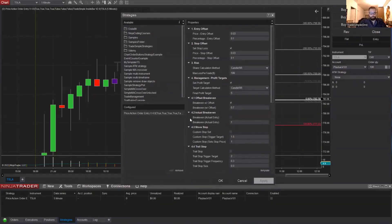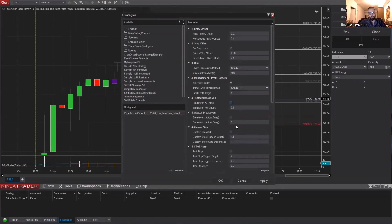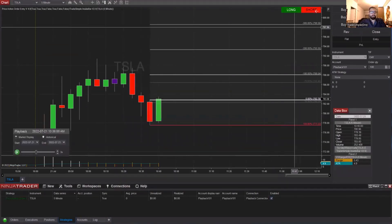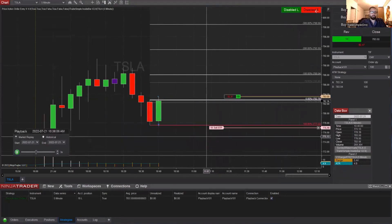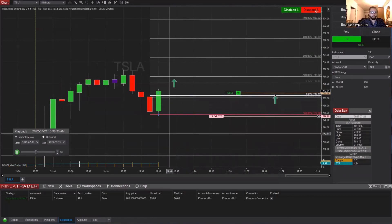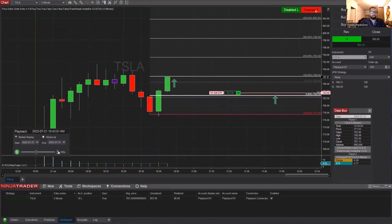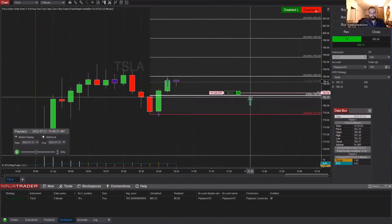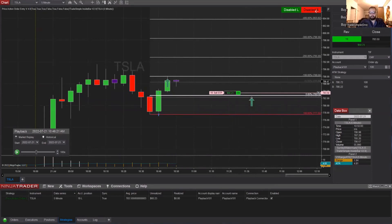Now we're going to go over the Actual Break Even. Once it hits your target price, it will move your stop to whatever you actually entered at — so it gets your actual entry price and that's where it sets your stop. It's more of a true break even. Let's set it for 1R and go long. Once it hits 1R, it will move to your actual entry price. And there you go — once it hit that price, it moved your stop right to your entry.